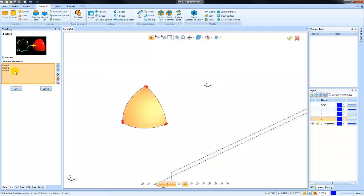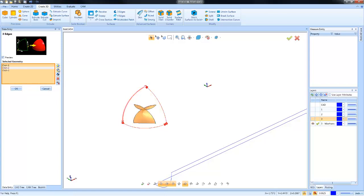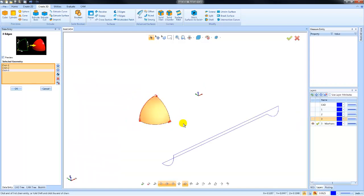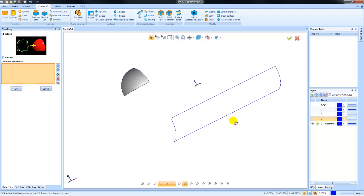Then we'll get a preview. If any of the chains are selected in the opposite direction, you can use this reverse option to reverse it. You also have the ability to move them up or down in the list. If you've made a mistake there, it's easily correctable. That's the first one, which is a three-edge surface.